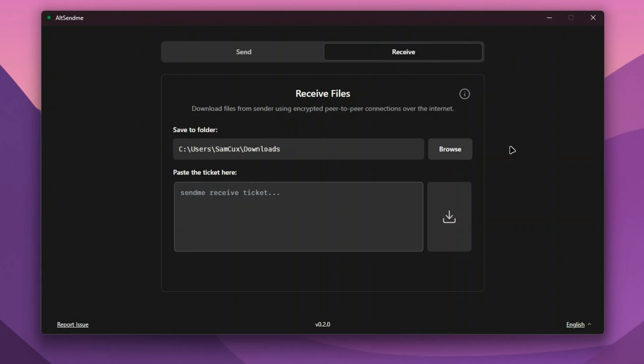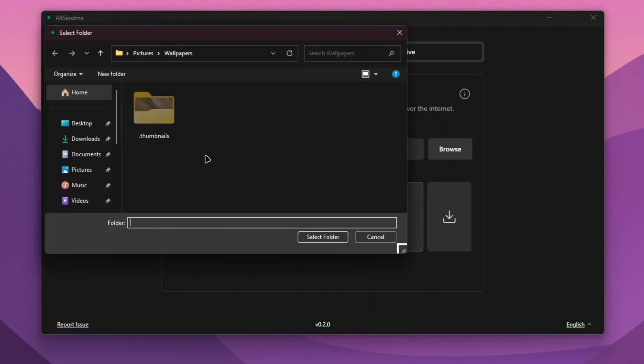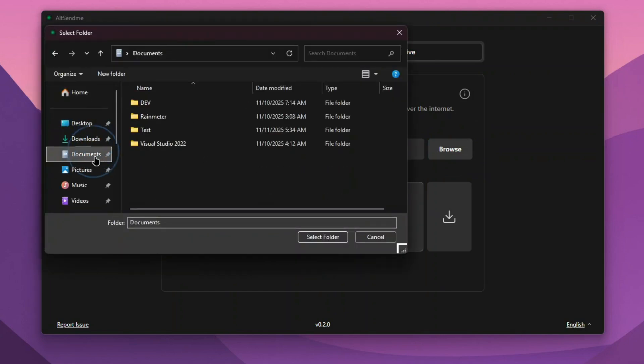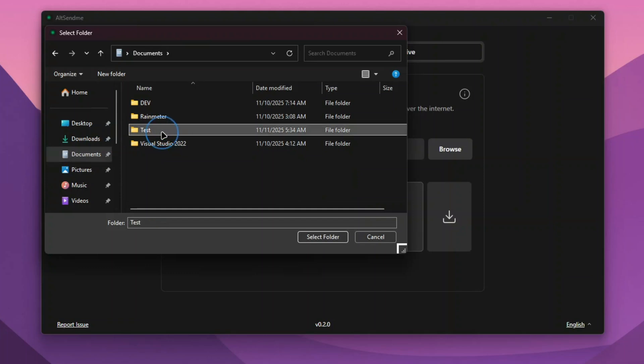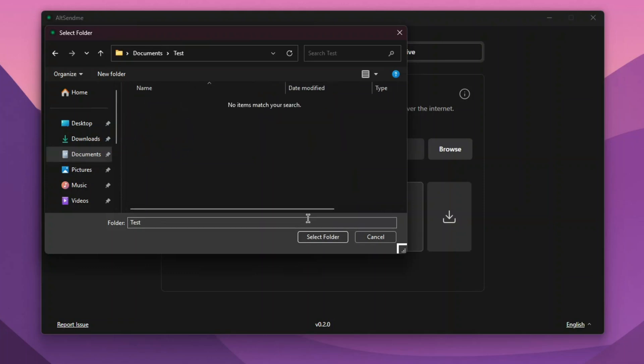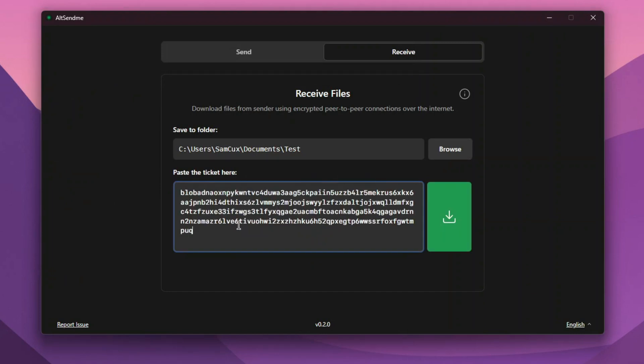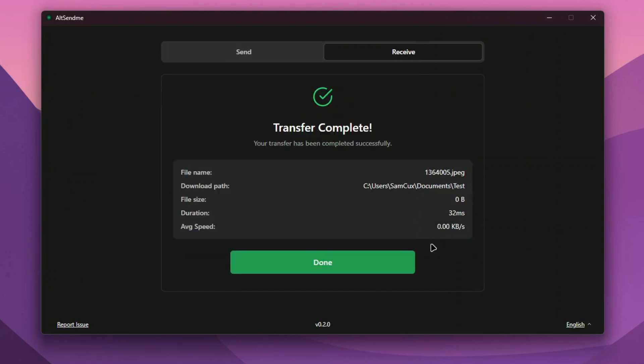the path where the file will be saved. You can click on Browse and select any folder you want to keep the file. I'll click on the Test folder and click Select Folder. Here I'll paste in the ticket and click Download. That's pretty fast!